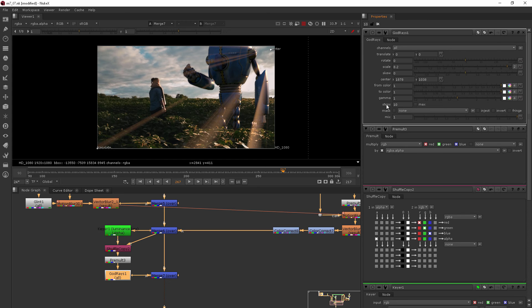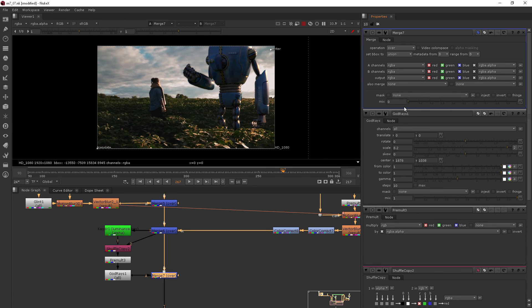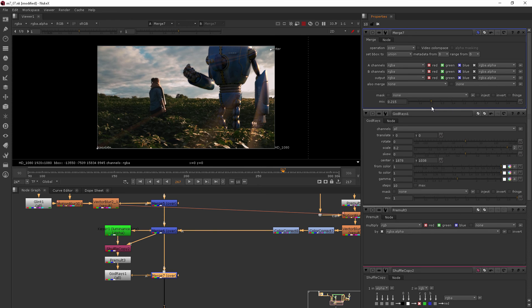Now this also is looking a little bit overly bright now. So we can go into either the mix of the god rays themselves or the mix on our merge and then we can begin to increase or decrease the amount that they are being added in.